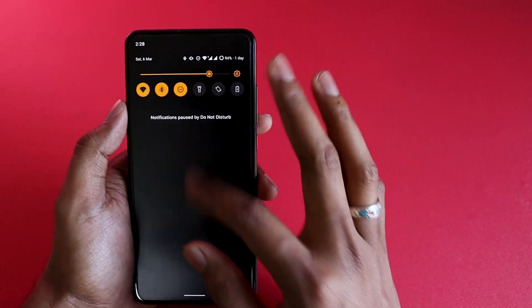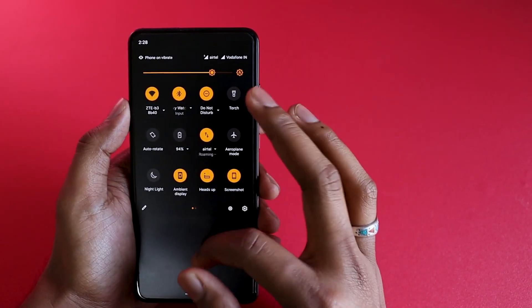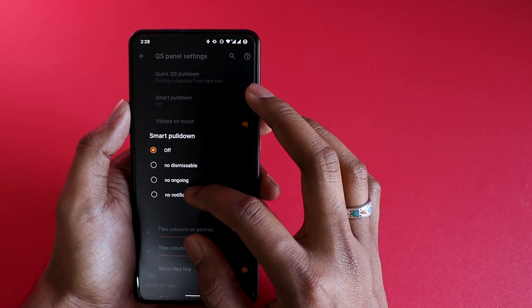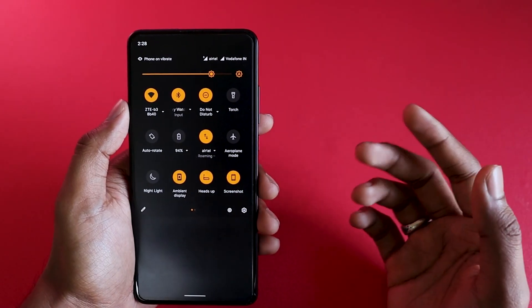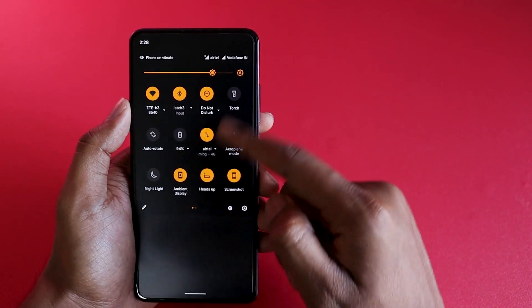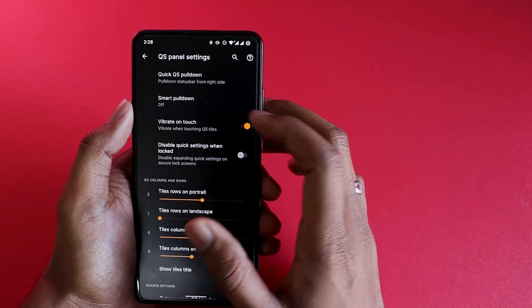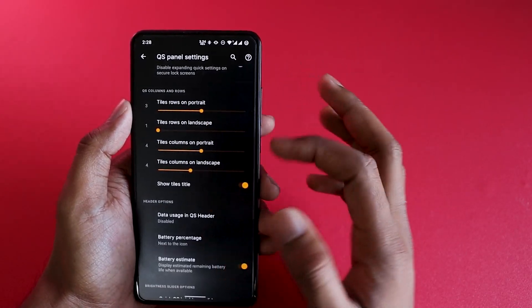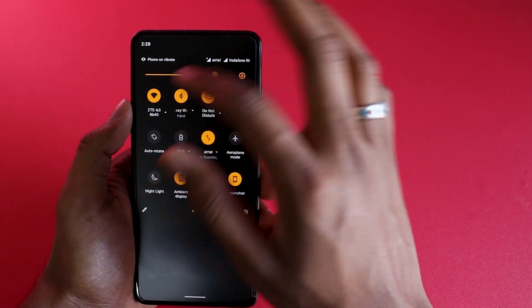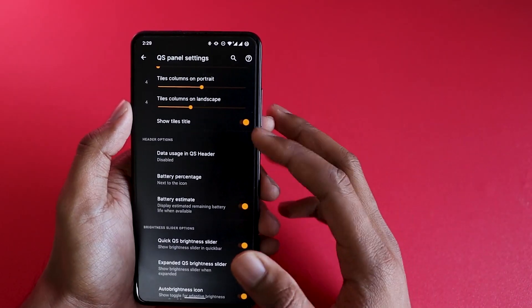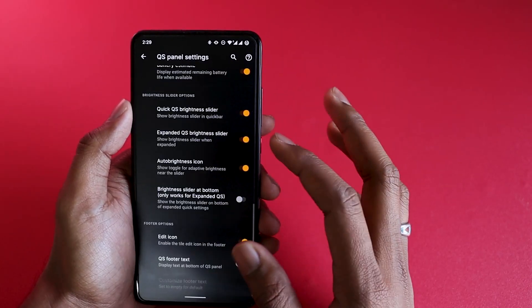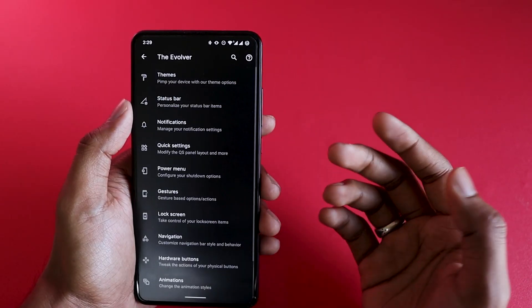In Quick Settings you can enable Smart Pull Down — so if you don't have any notifications, one swipe gets you there directly. You can set vibrate on touch, choose how many rows you want, see data usage in the QS header, and configure battery percentage next to the icon. All these things can be customized in the QS panel.